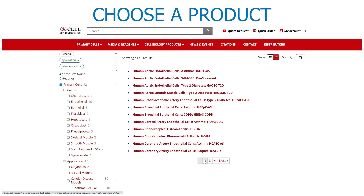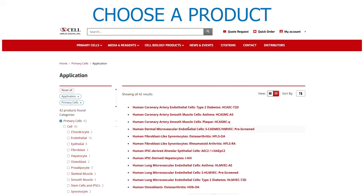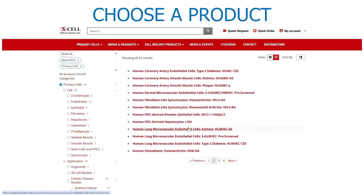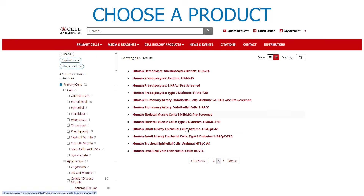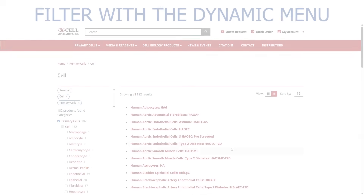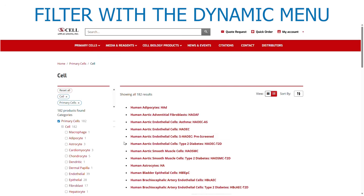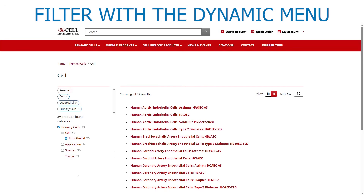Once the first selection has been made, choose among the products on the right. To filter further, a dynamic menu appears on the left side.